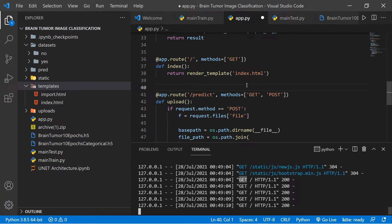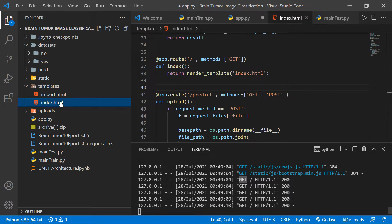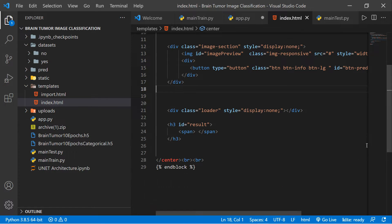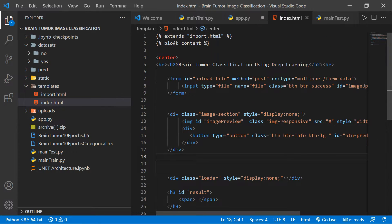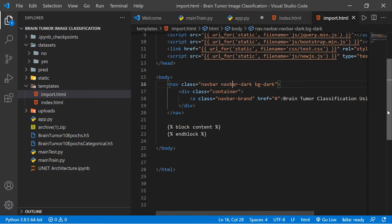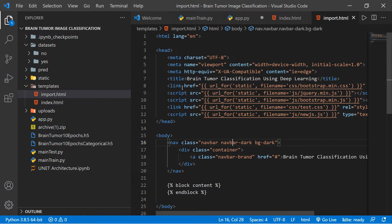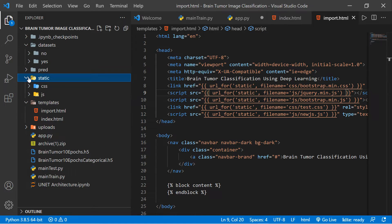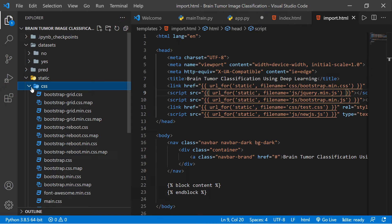Going to index.html, you can see it extends the base import.html file. In import.html you can see all the linked references and script tags pointing to the static files. Inside the static folder you can see a bootstrap folder and a JavaScript folder.